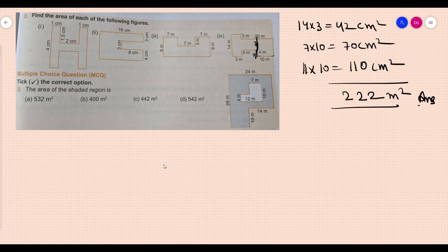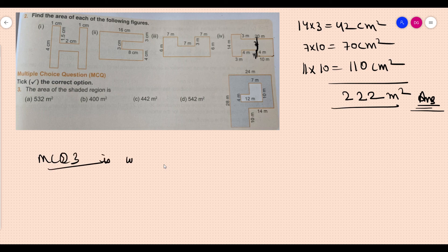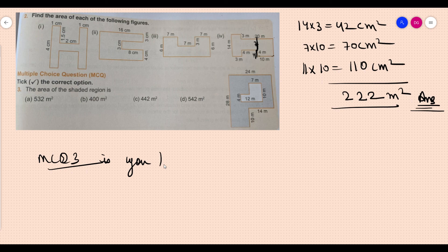Question 3 MCQ is your homework — you will be doing this in your fair notebooks. Question 4 is also your homework. Make sure you do it. Thank you class, thank you for being so patient.